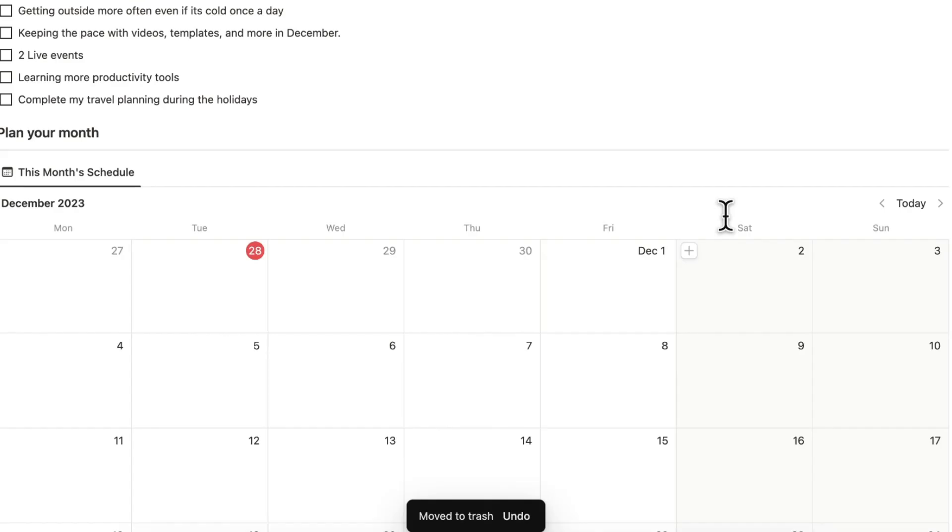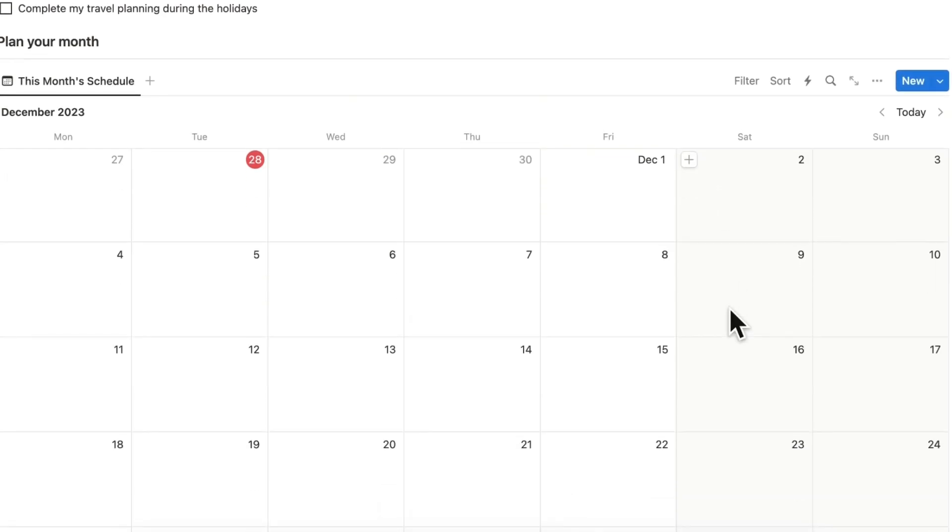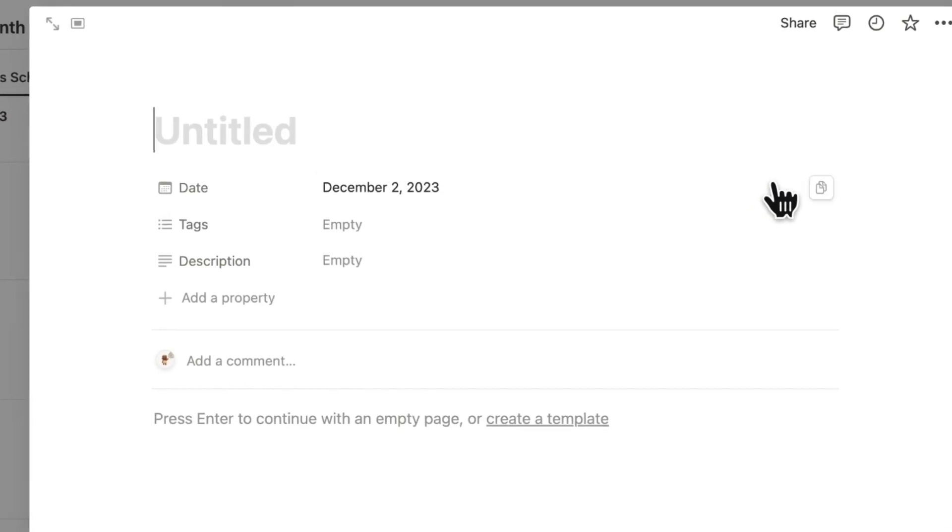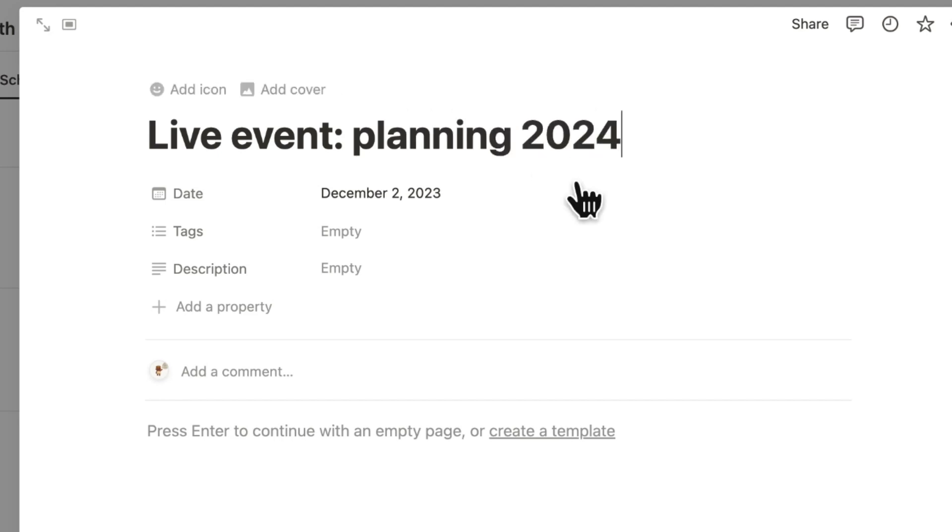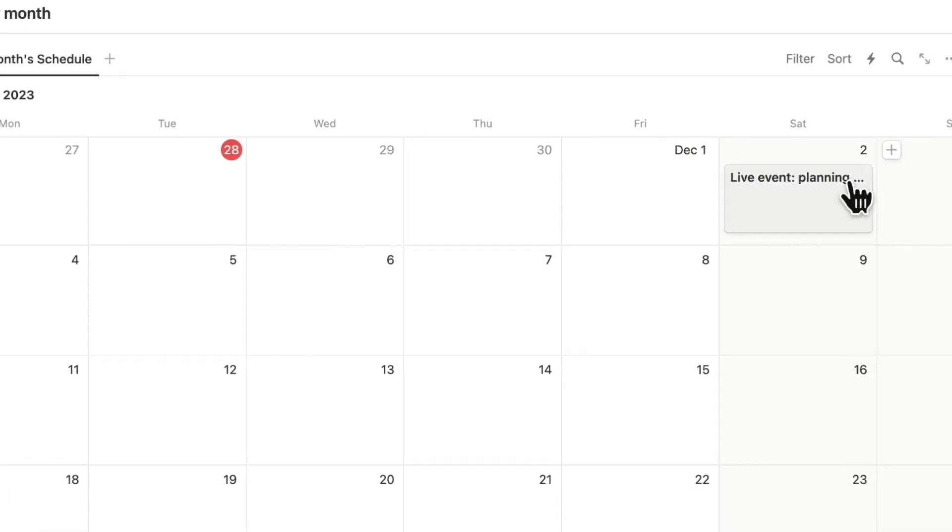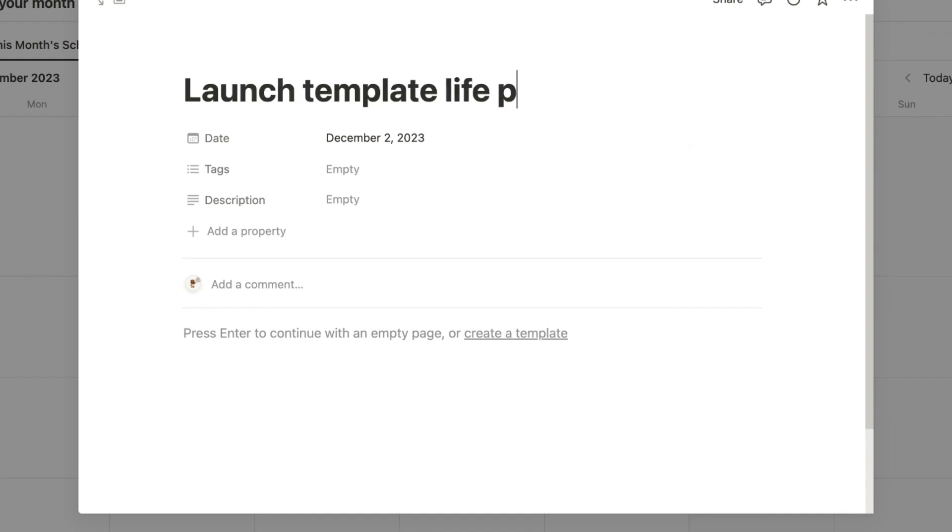Now we can start planning the month and the first thing that's coming up is our live event this month. So we're just going to add that here. Live event and we're going to be planning 2024 so feel free to join us then. Immediately we're also doing a launch for the template for a life planner.